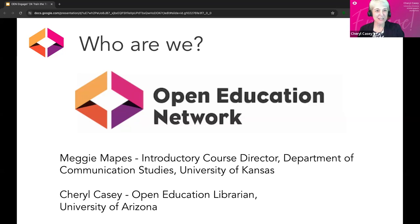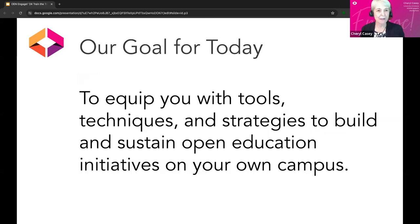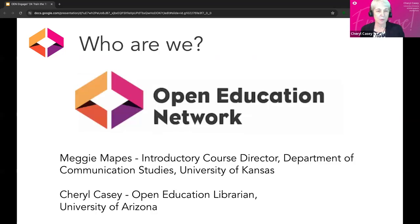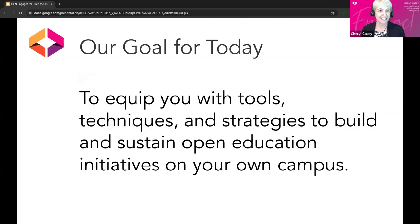Let's get going. If you'd like to share in the chat who you are and where you're from, please go ahead and do that. We typically allow time during the Train the Trainer for system or consortia leaders to introduce themselves and share any information they want. So our goal today is to equip you with tools, techniques, and strategies to build and sustain open education initiatives on your own campus or institution.